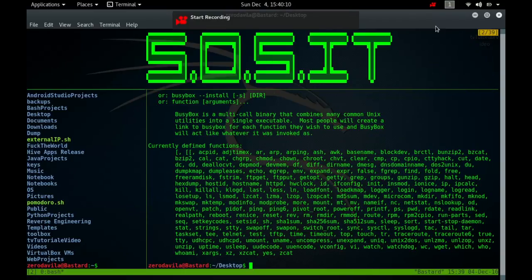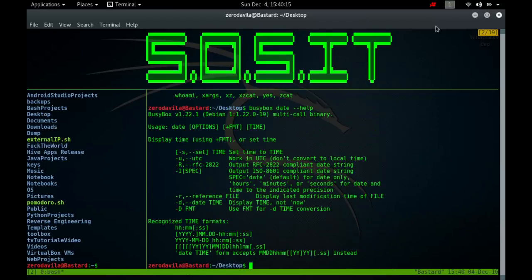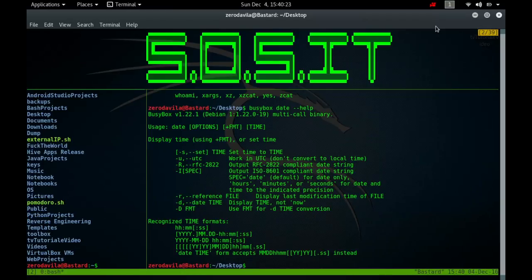The date command is used to display the current time in the given format, or set the system date. Date with no arguments prints the current time and date. If given an argument that does not start with a plus sign, date sets the system clock to the time and date specified by that argument.